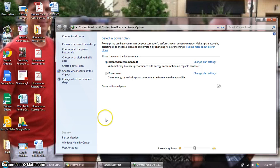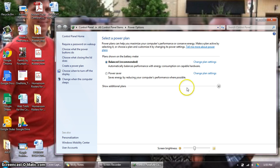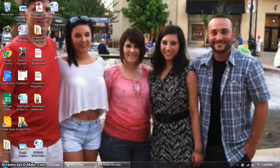Students do still have some options for setting backgrounds and things like that, but they will have some restrictions for downloading, for settings, and other options that we currently have access to as teachers.